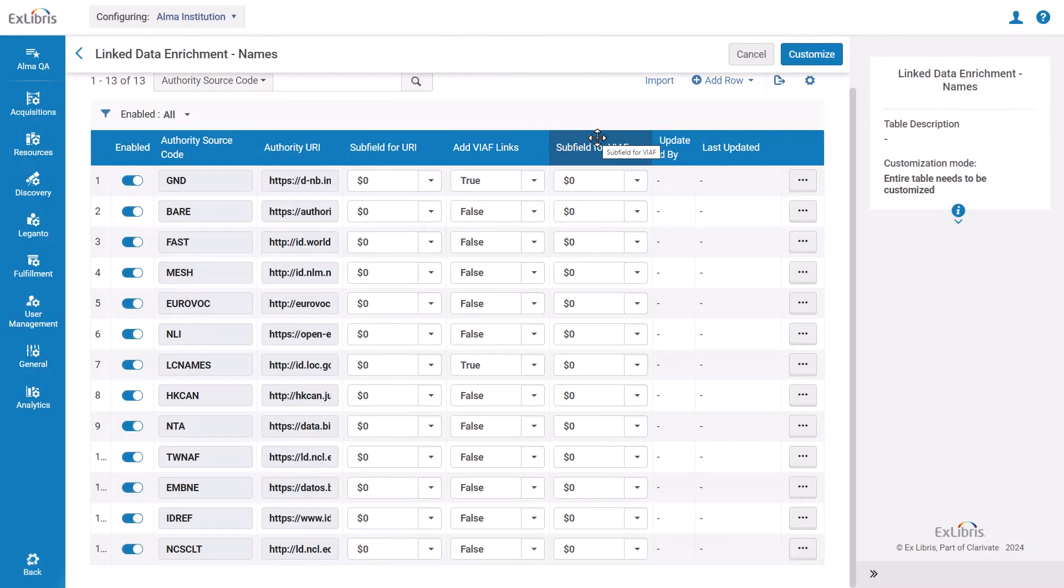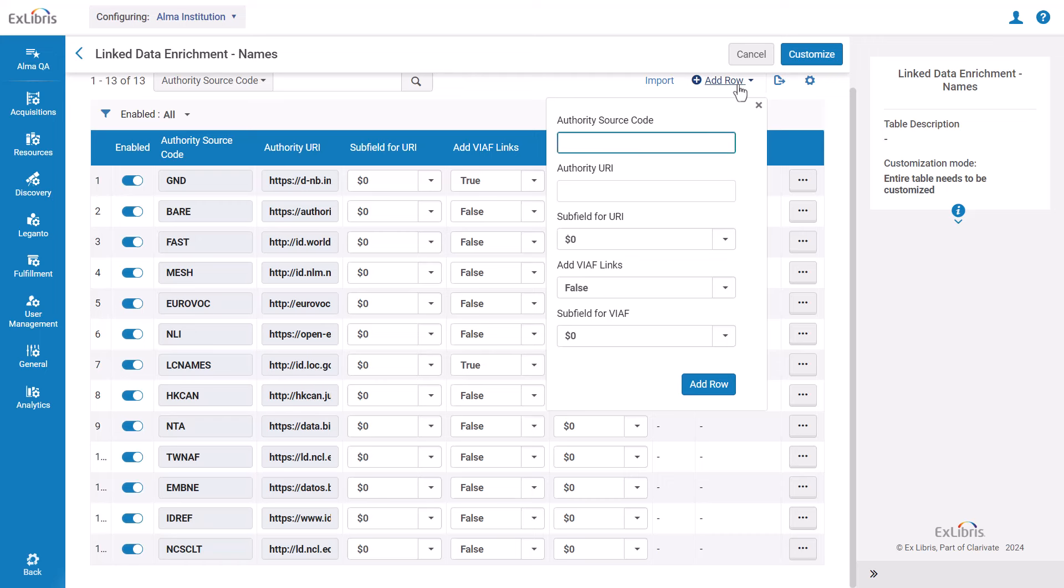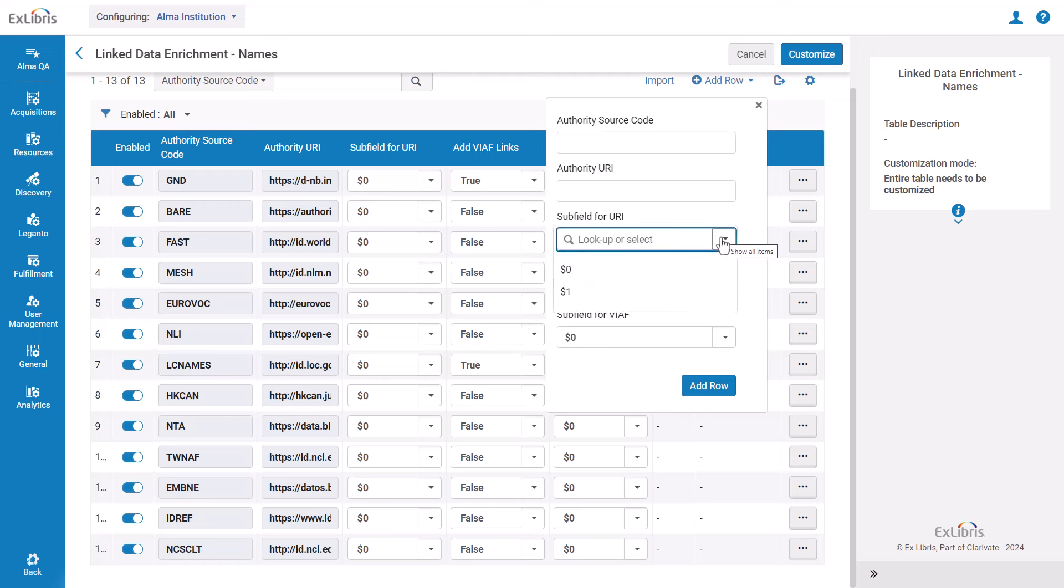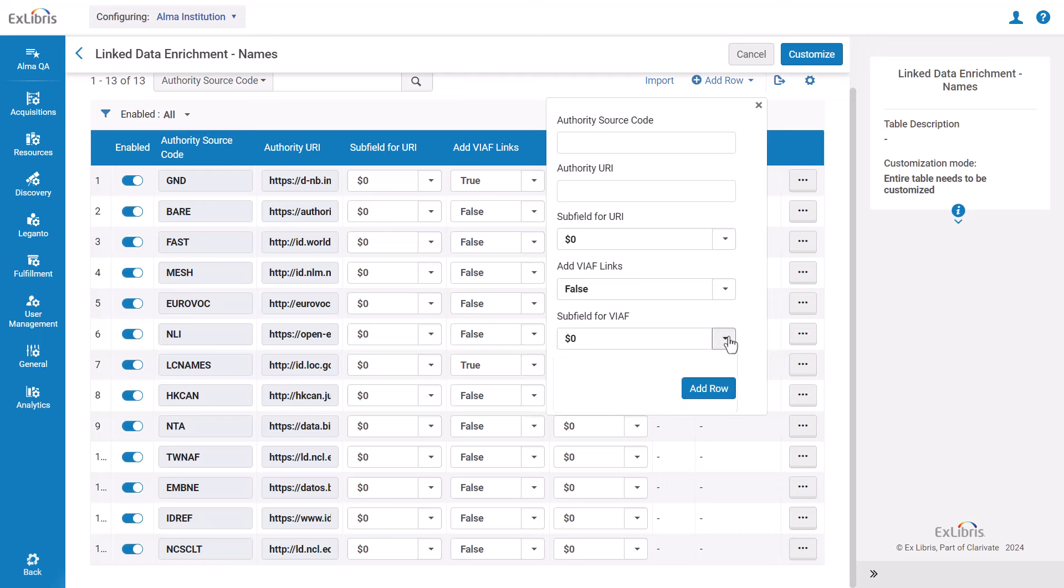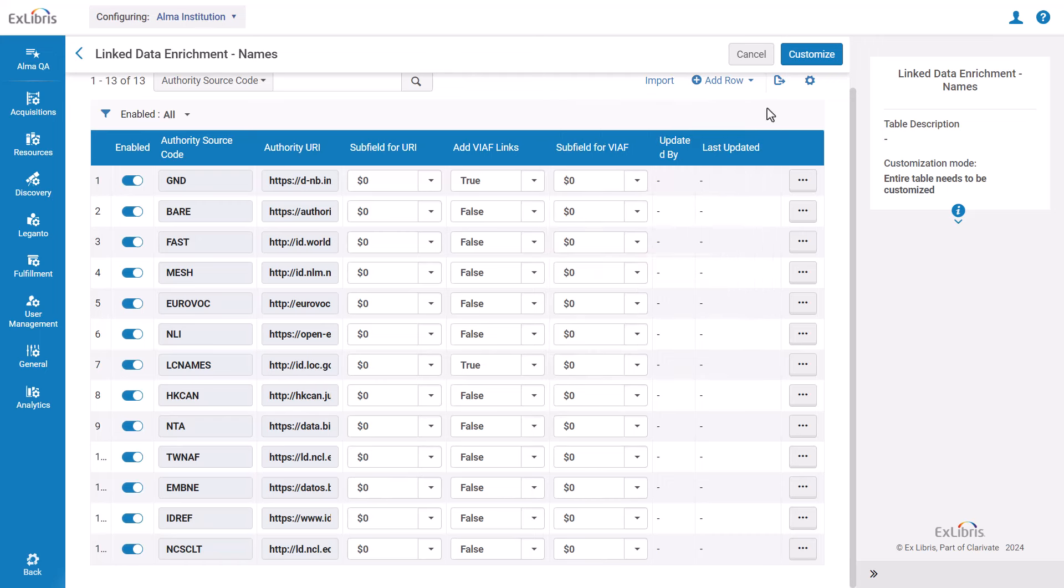You can add a new authority source by clicking add row. This opens a form to add the authority source code, URI, subfield, and if you want to include VIAF links. Once you've filled everything in, click add row. When you're done, click customize if this is the first time you are making changes to the table, otherwise click save or cancel if you don't want to save your changes.